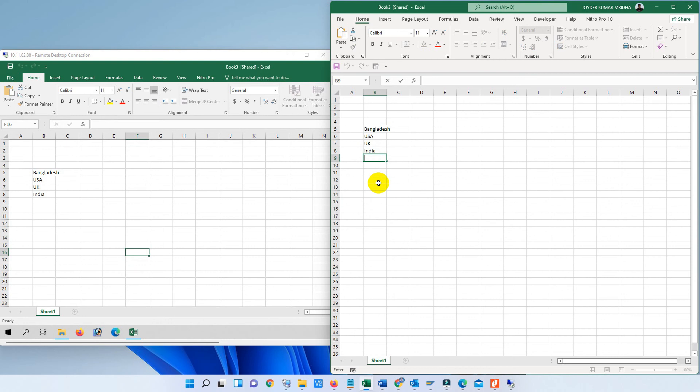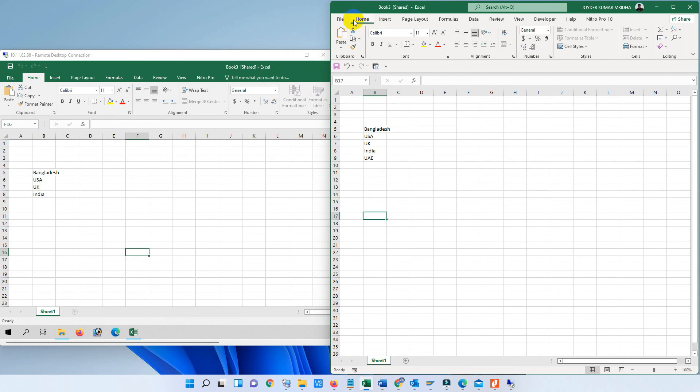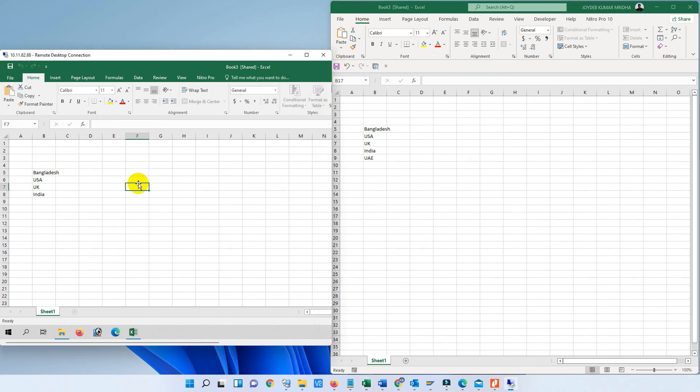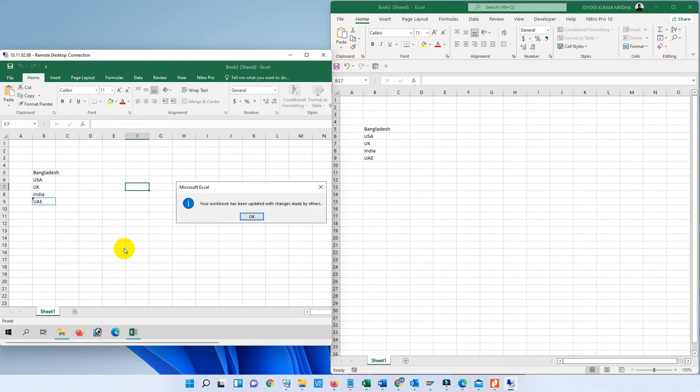That means we can edit this file at a time with multiple users. So we are writing another update. We also find the notification. We also find the notification in the other file. So let's try. We are saving the file. It's saved. So if I try to save this file, it is also the same with the same dialog. That means we can edit this file at a time with multiple users and there is no interruption.